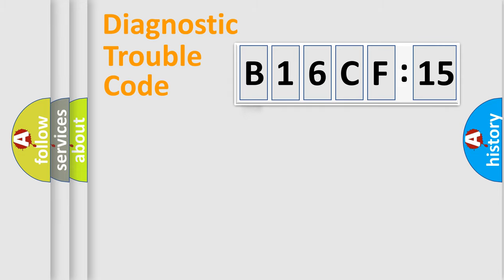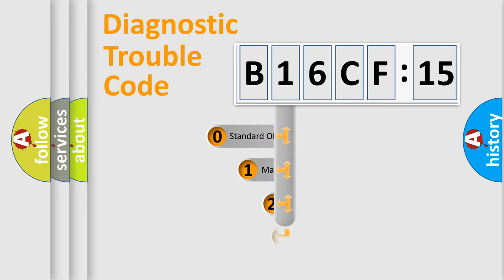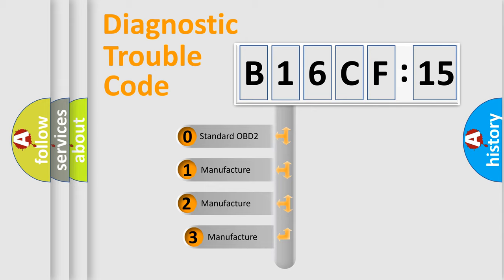Powertrain, Body, Chassis, Network. This distribution is defined in the first character code.